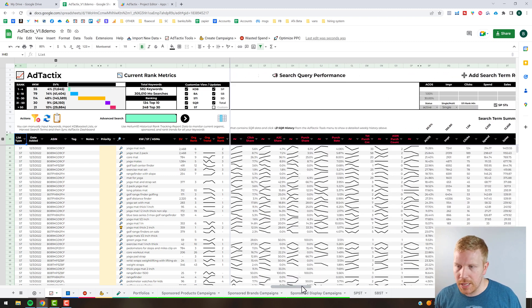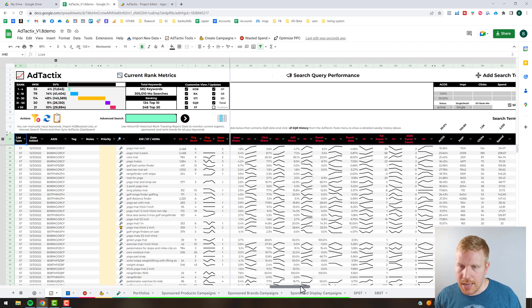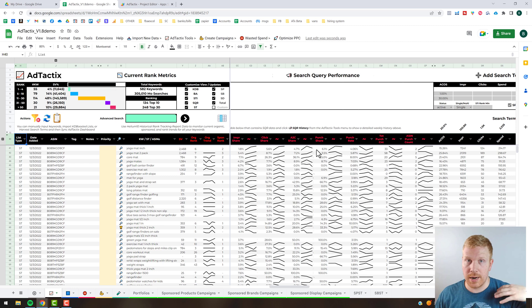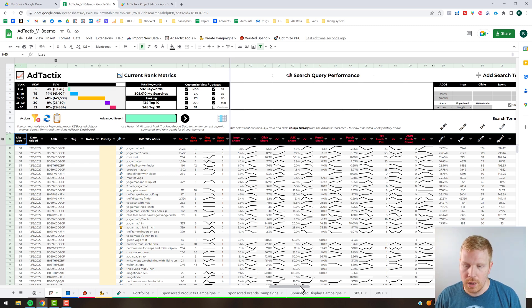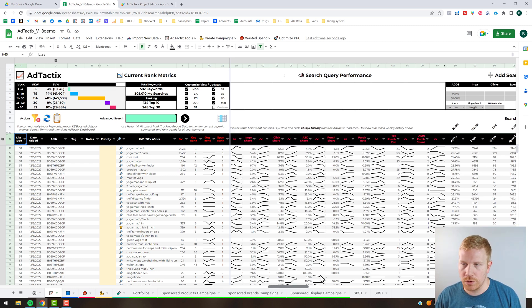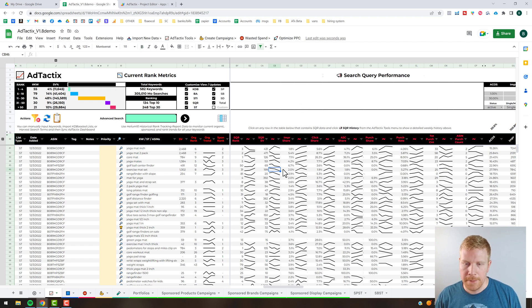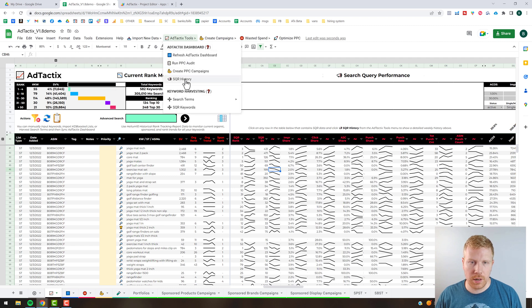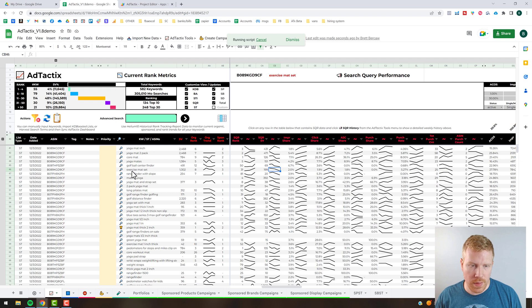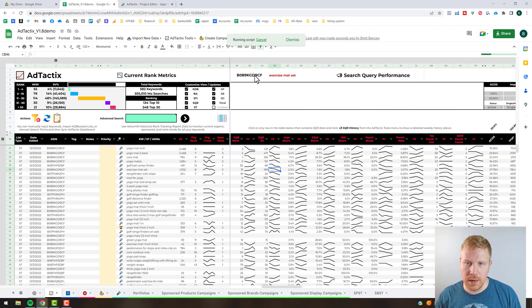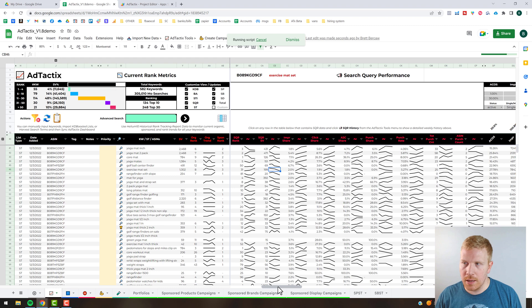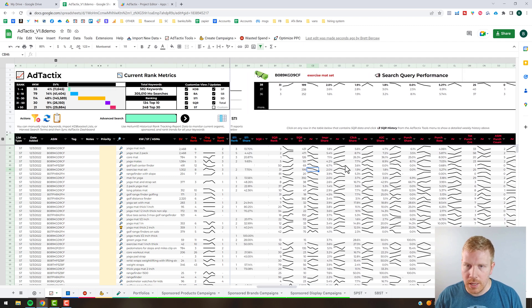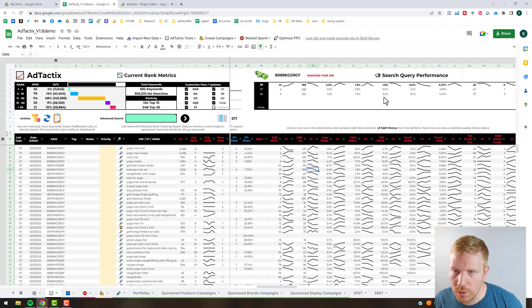It's nice because this information from the search query ASIN reports are directly from Amazon, so it's literally telling you per keyword how many orders you're getting. This area up here is useful. You can click on any of these rows and then come up here and click on search query history, and it's just going to take that row, that keyword and the ASIN, populate it here. If you've got any data in your search query performance history back end, it's going to populate it there.